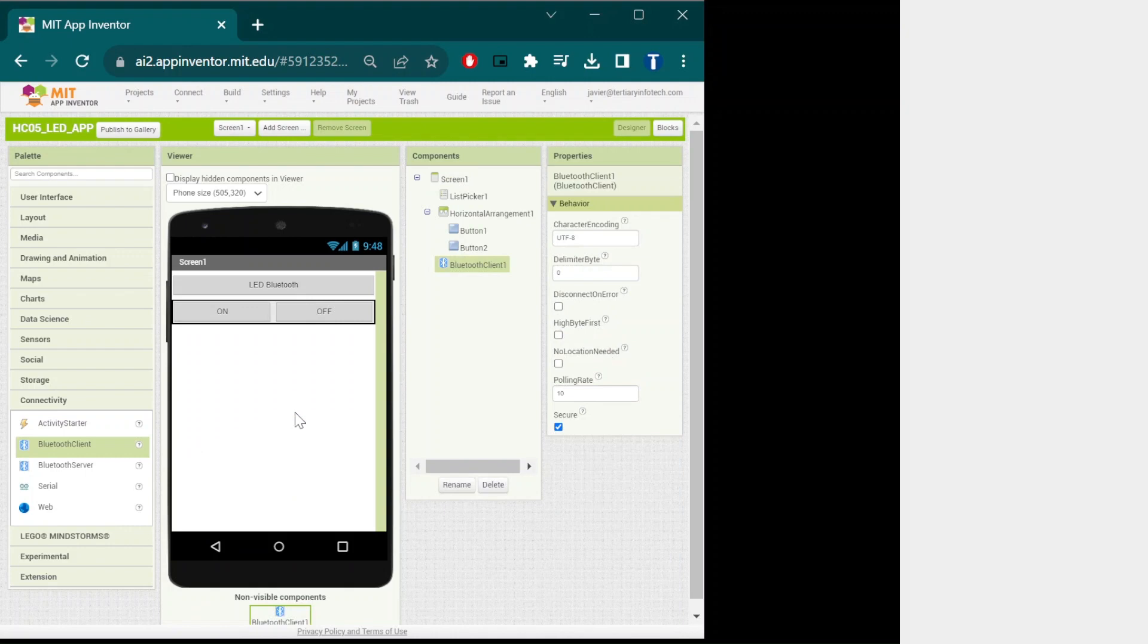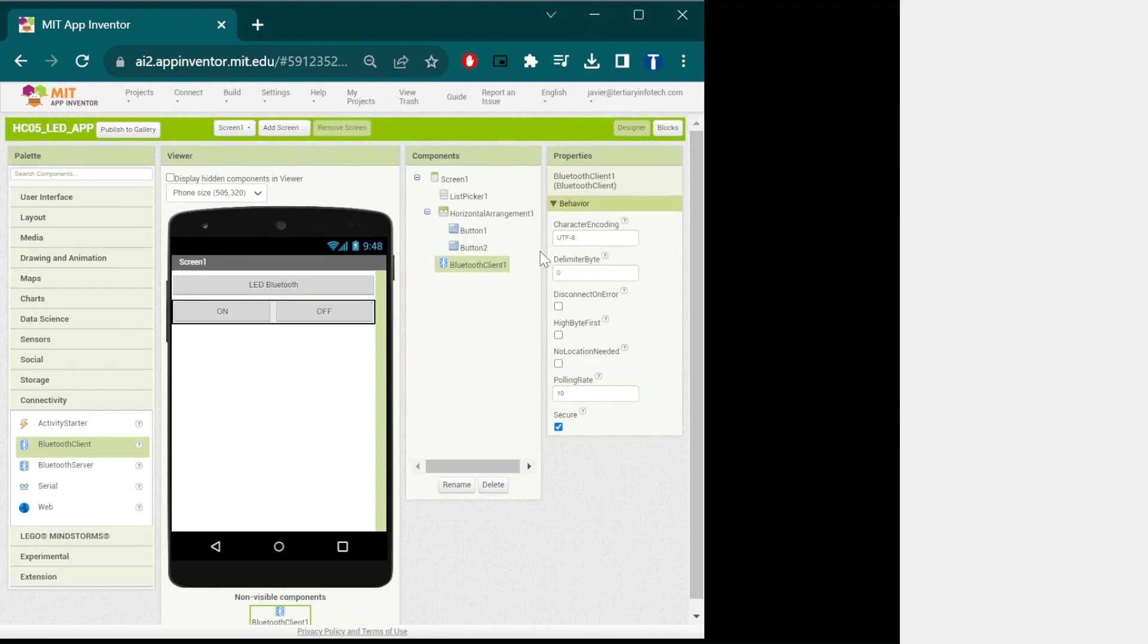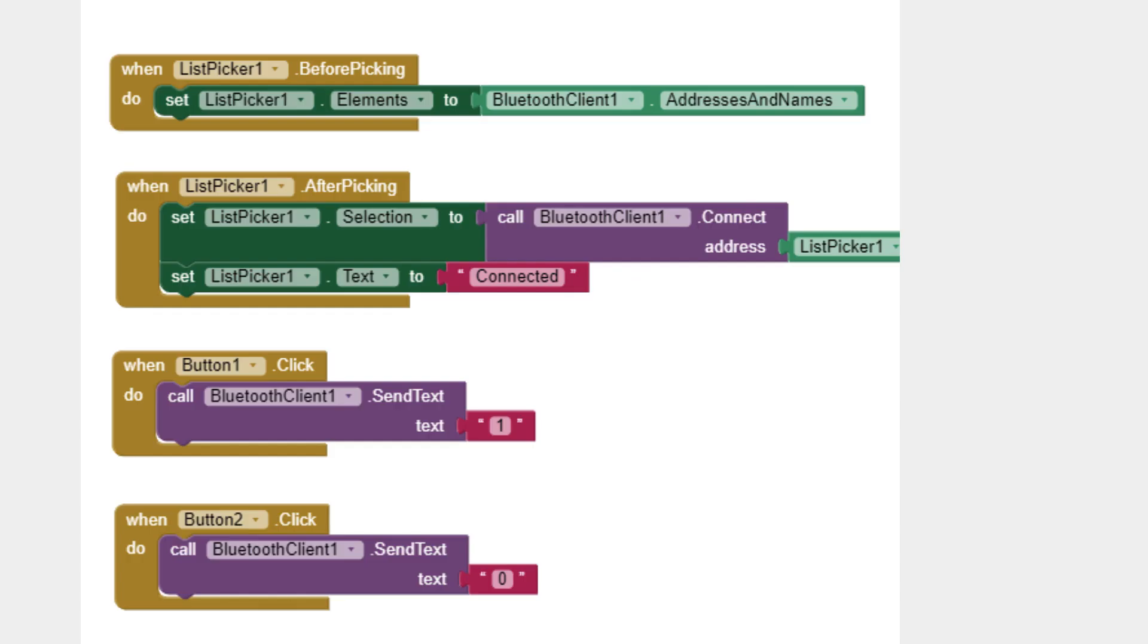Now we will need to write the logic so that the app will behave the way we want it to. Click on blocks on the top right and copy the block code on the screen. Once you have copied that, you can now download it as an app for your phone.